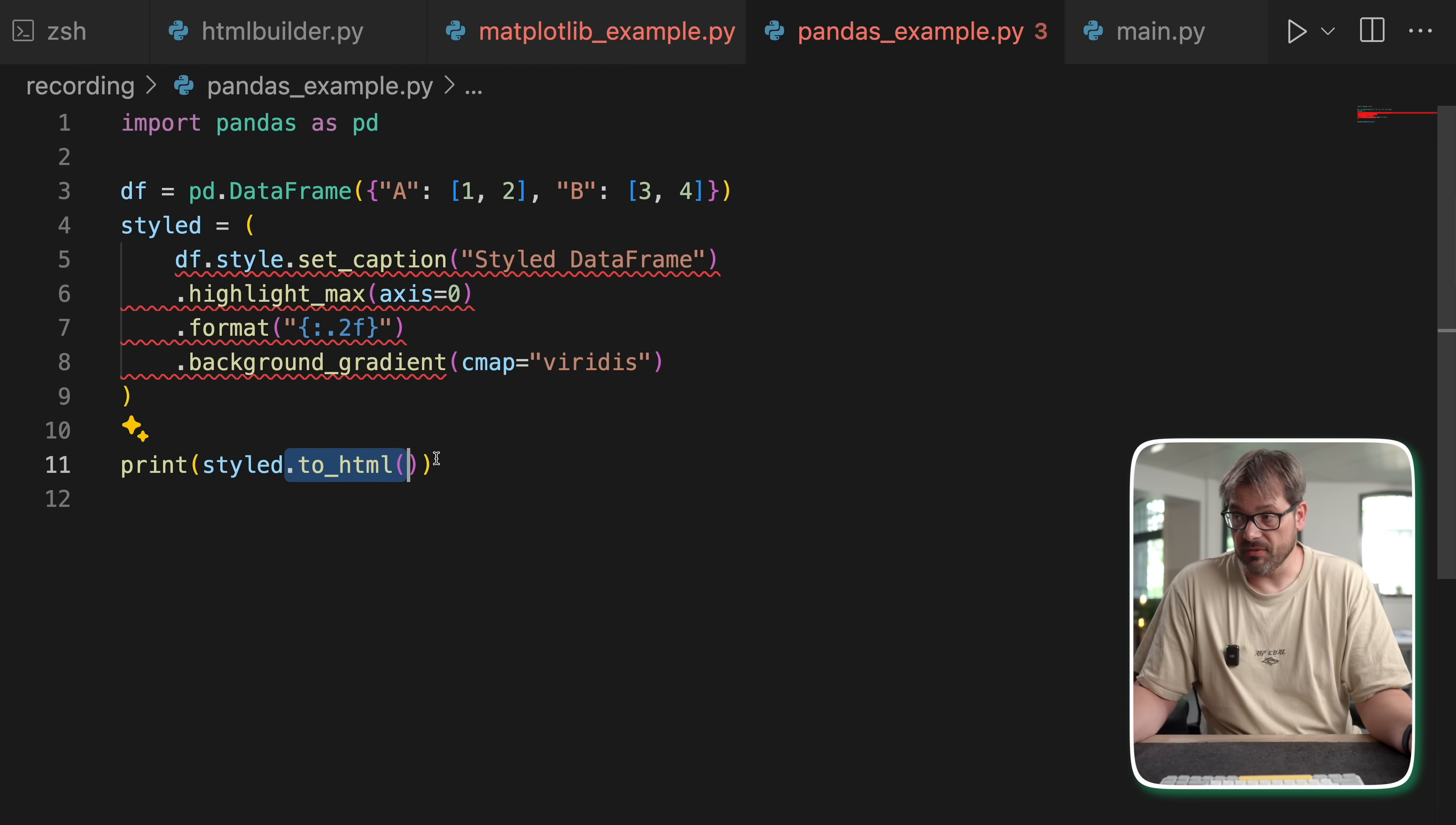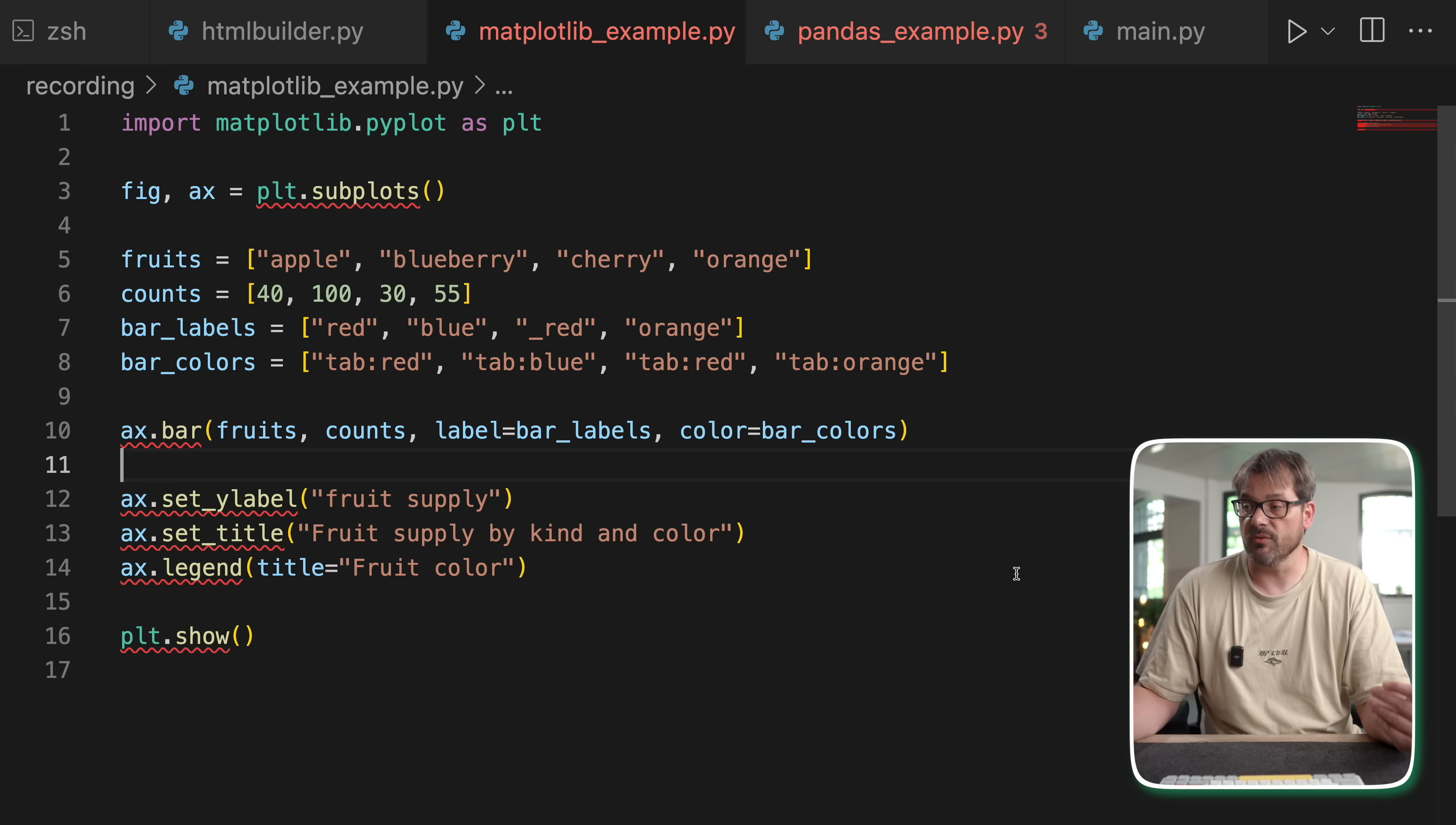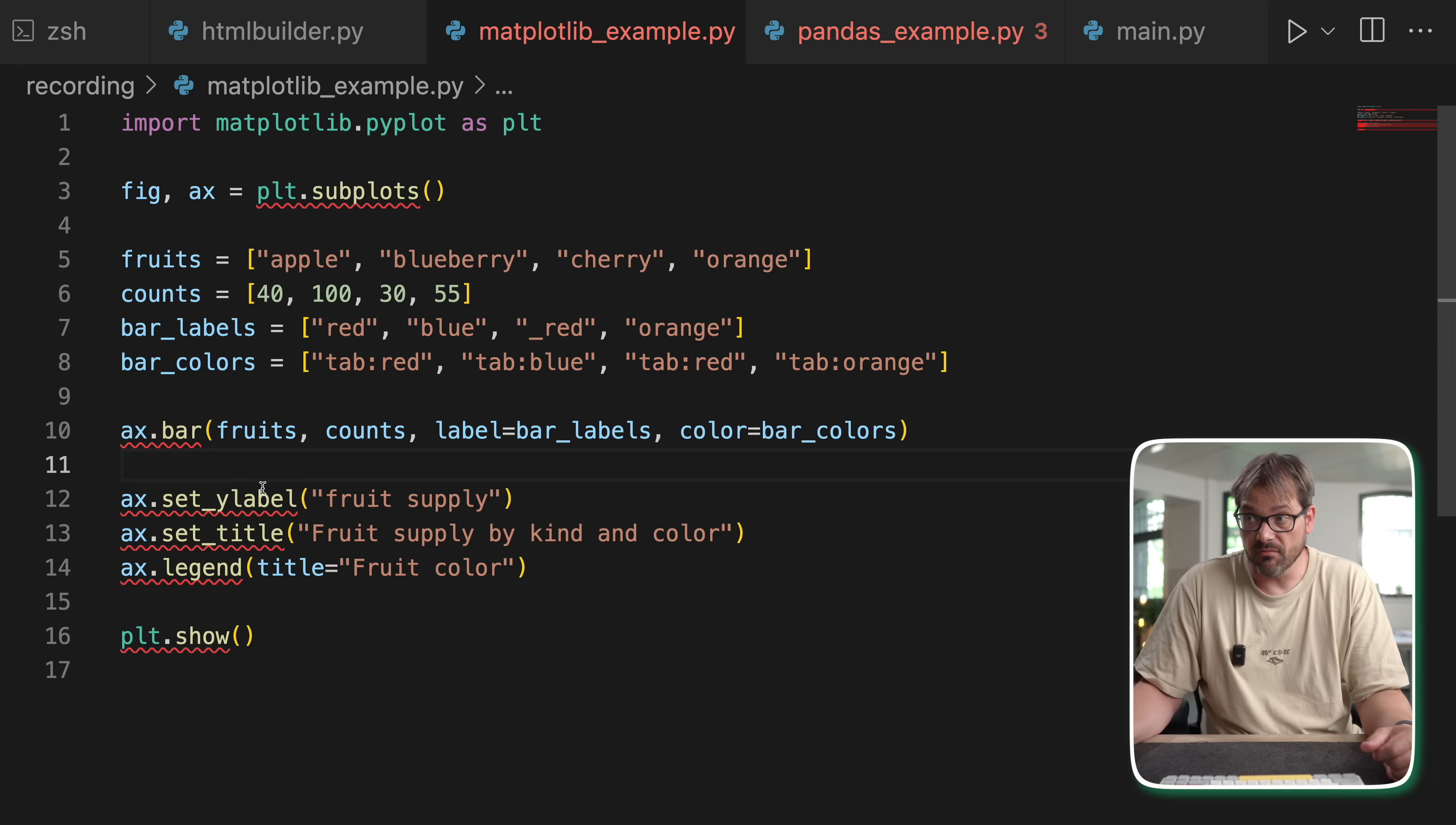Another example is matplotlib, where we're also constructing a chart in different steps. So we first start with a bar chart, then we set a Y label, then we set a title, a legend, etc. And finally we build the plot and show it on the screen. And this by the way is a very basic matplotlib example. But this is also an example of the builder pattern.